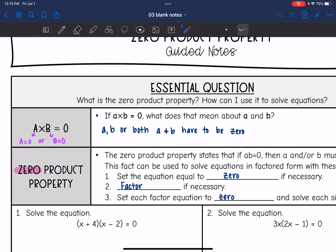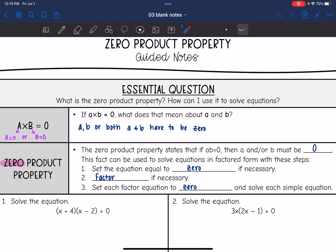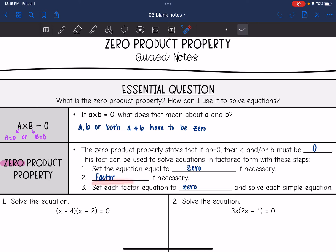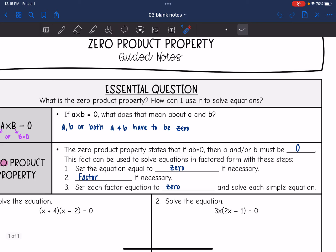We are going to use this to solve equations. The zero product property states that if two things multiply and equal zero, then a and/or b must be zero. This fact can be used to solve equations in factored form with these steps. First, set the equation equal to zero — you may have to rearrange it. Second, if it is not factored, factor it, because the only way we can use the zero product property is if we have two things multiplied to equal zero. Third, set each of those factors equal to zero and solve each of those simple equations.